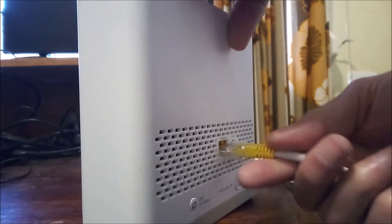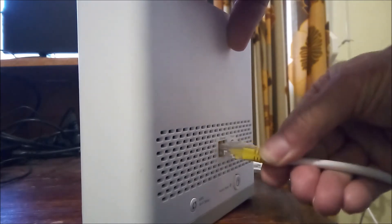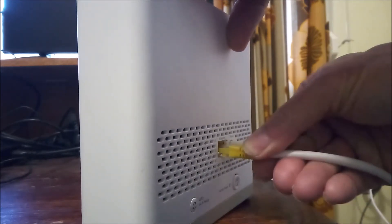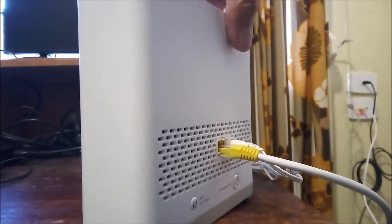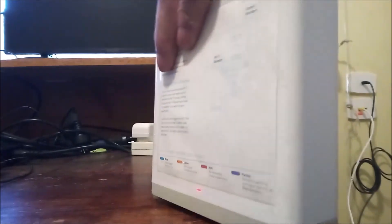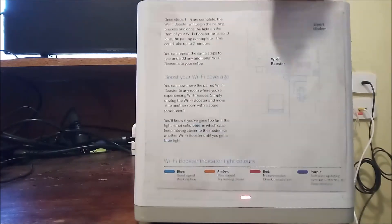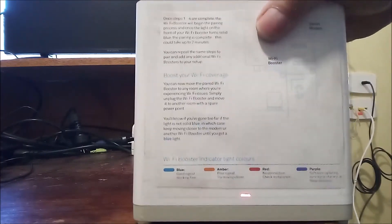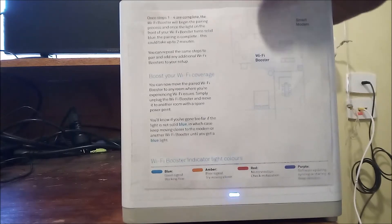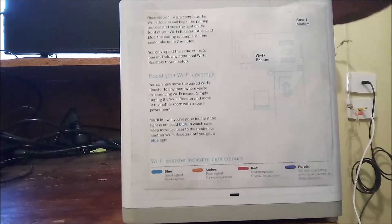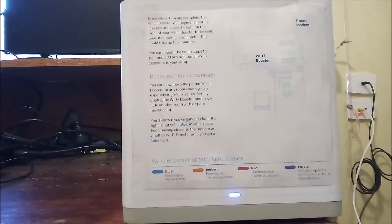To set up booster, turn on booster and wait for front light to turn red, then connect booster's ethernet port to a LAN port of router or modem and wait for front light to turn solid blue. This takes about a minute, so have speeded this section up.